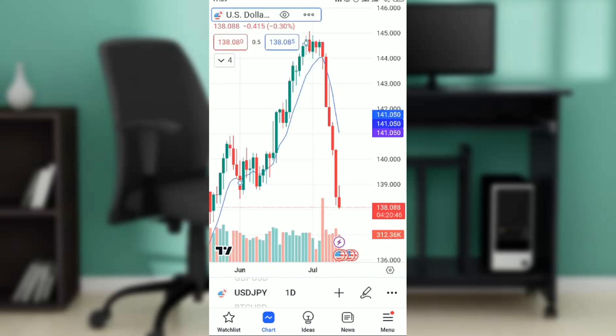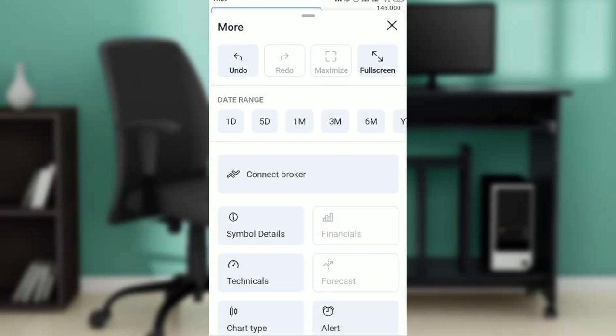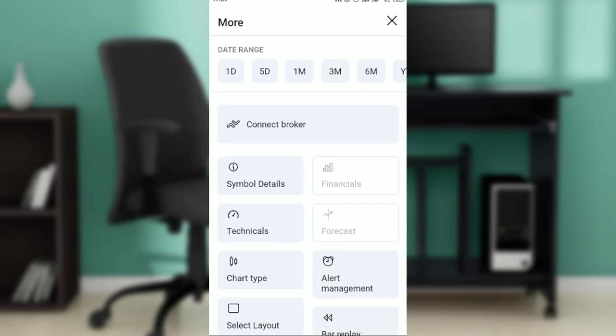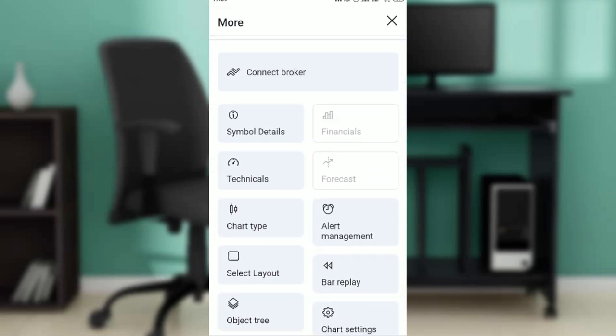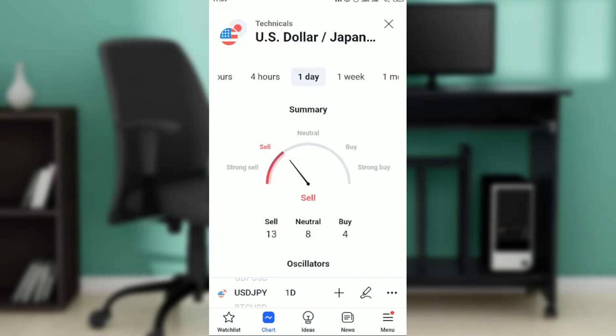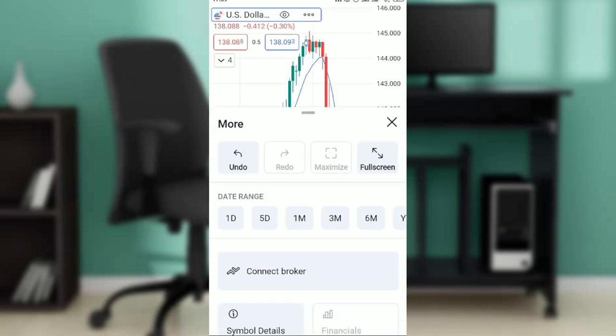Another way to go about it: check the bottom of your screen, click on the three-dots menu right there, scroll all the way down, and you're going to find Technicals.